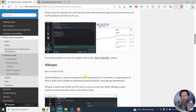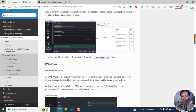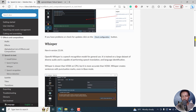OpenAI Whisper is a speech recognition model for general use. It is trained on a large dataset of diverse audio and is capable of performing speech translation and language identification. So you can also translate from other languages into English at the time of recording this video. Whisper is slower than VOSK on CPU, but it is more accurate than VOSK. Whisper creates sentences with punctuation marks even in the base model — so that's a good thing.